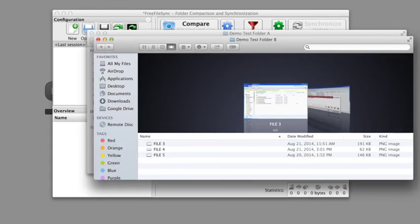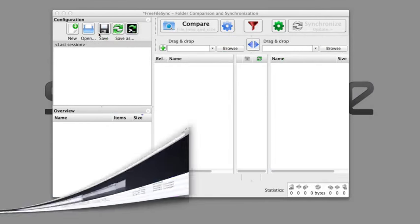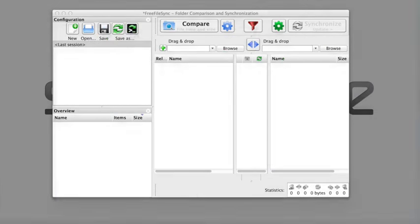And this is test folder B. It has files 3, 4, and 5. So there's an overlapping file, file 3. I'm going to synchronize these two folders.